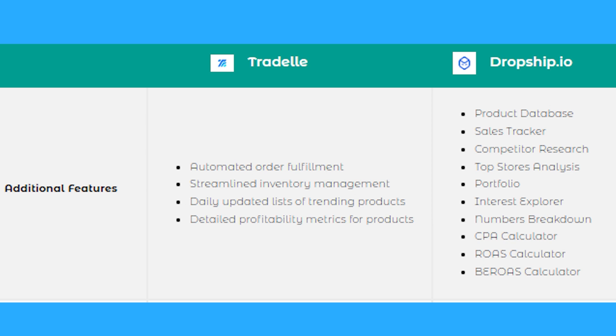The additional features for Dropship.io: product database, sales tracker, competitor research, top stores analysis, portfolio, interest explorer, numbers breakdown, CPA calculator, ROAS calculator, and BEROAS calculator.